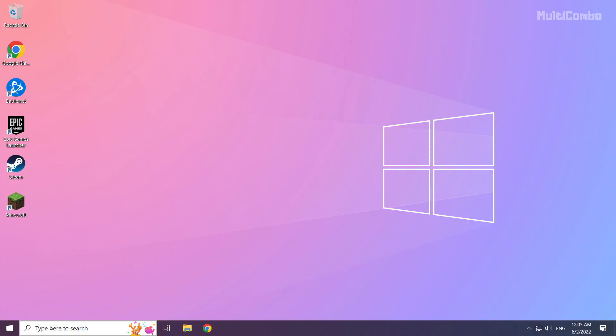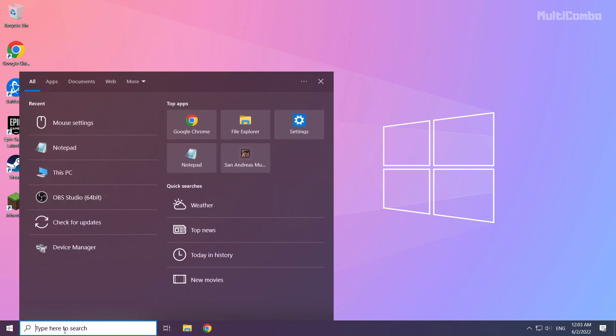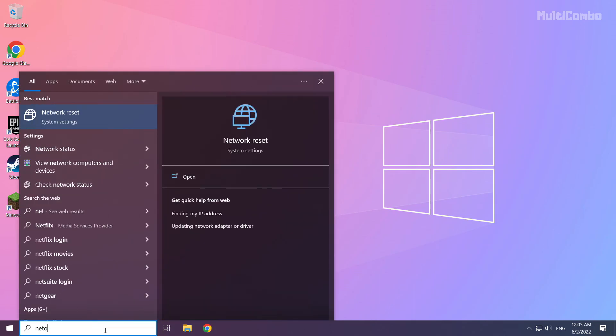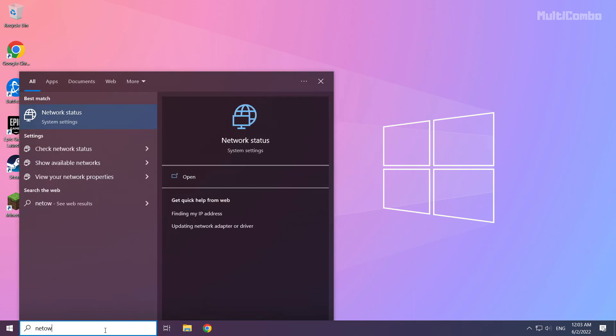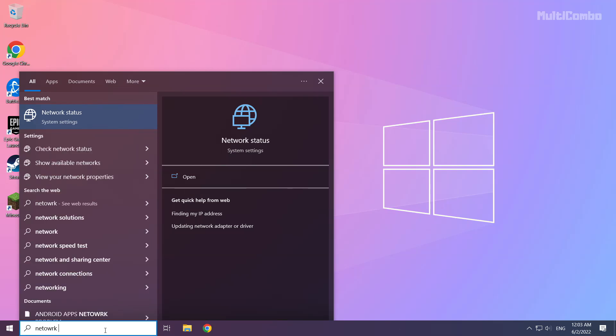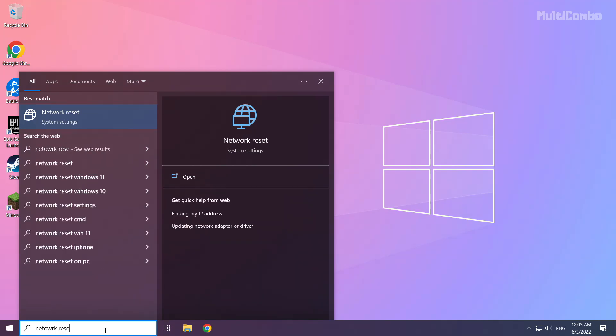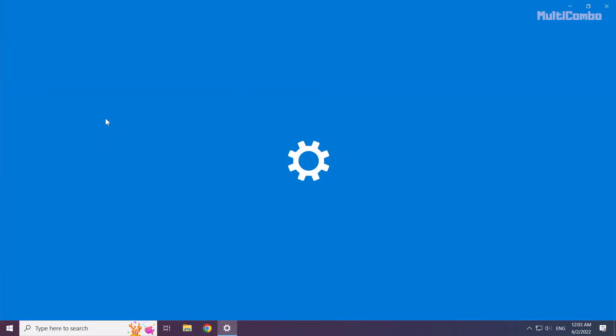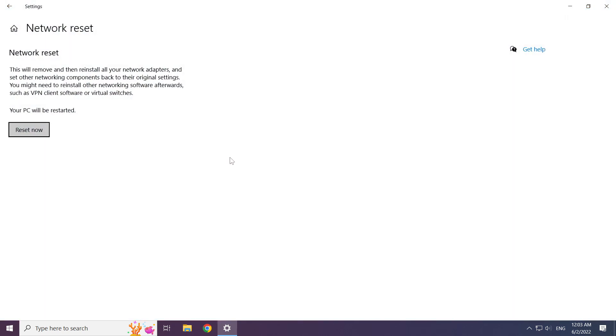If that didn't work, click search bar and type network reset. Click network reset. Click network reset now.